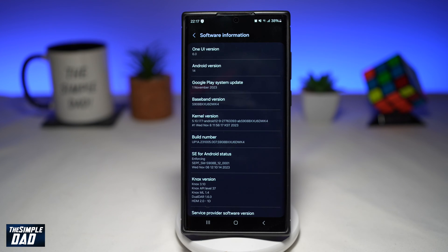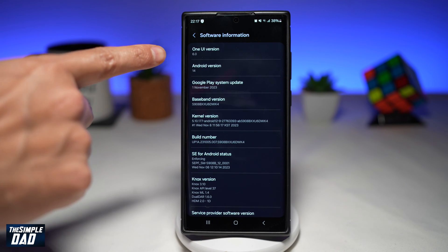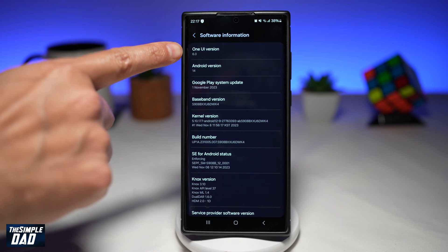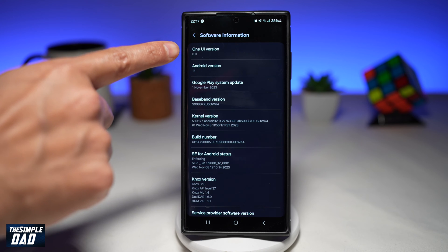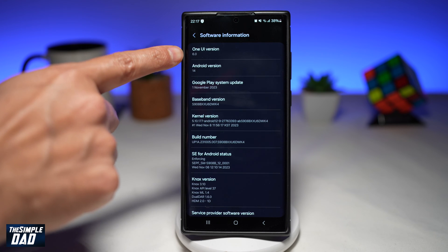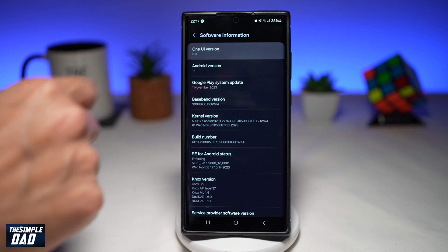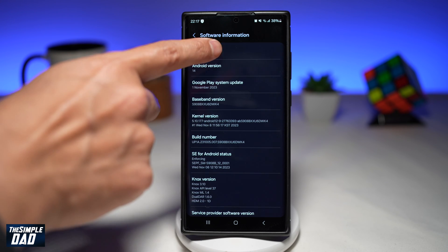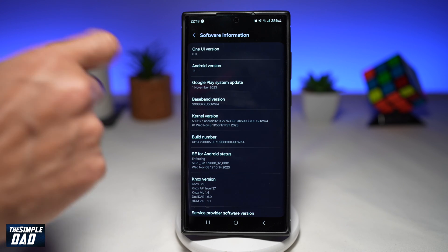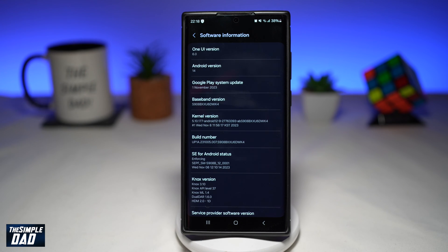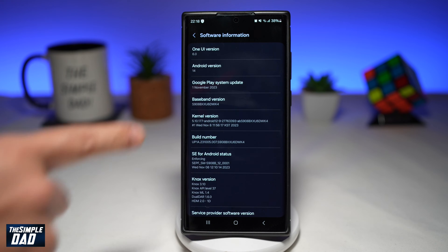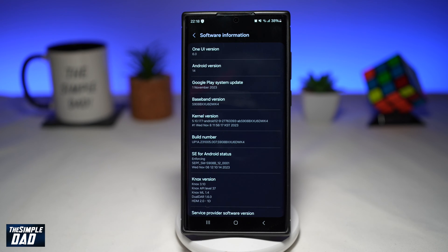Before you begin, you need to make sure you have updated your Samsung One UI version to 6.0. As you can see, the One UI version is 6.0 and the Android version will be 14.